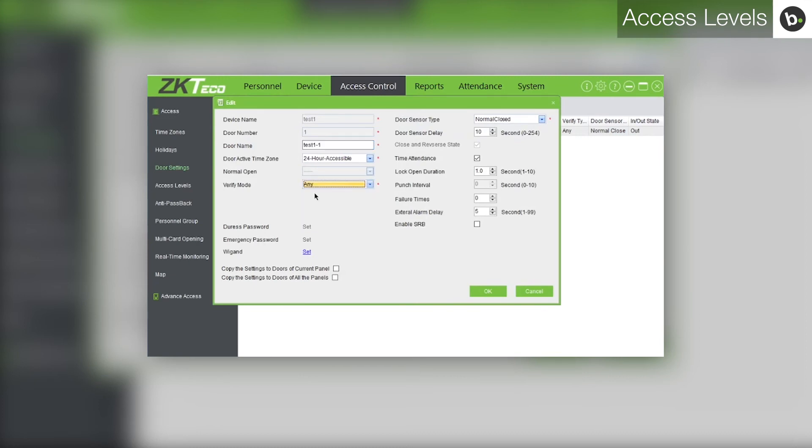To change the time to get into this safe after you have already opened it, change the number beside lock open duration. The number here is multiplied by 10 seconds.